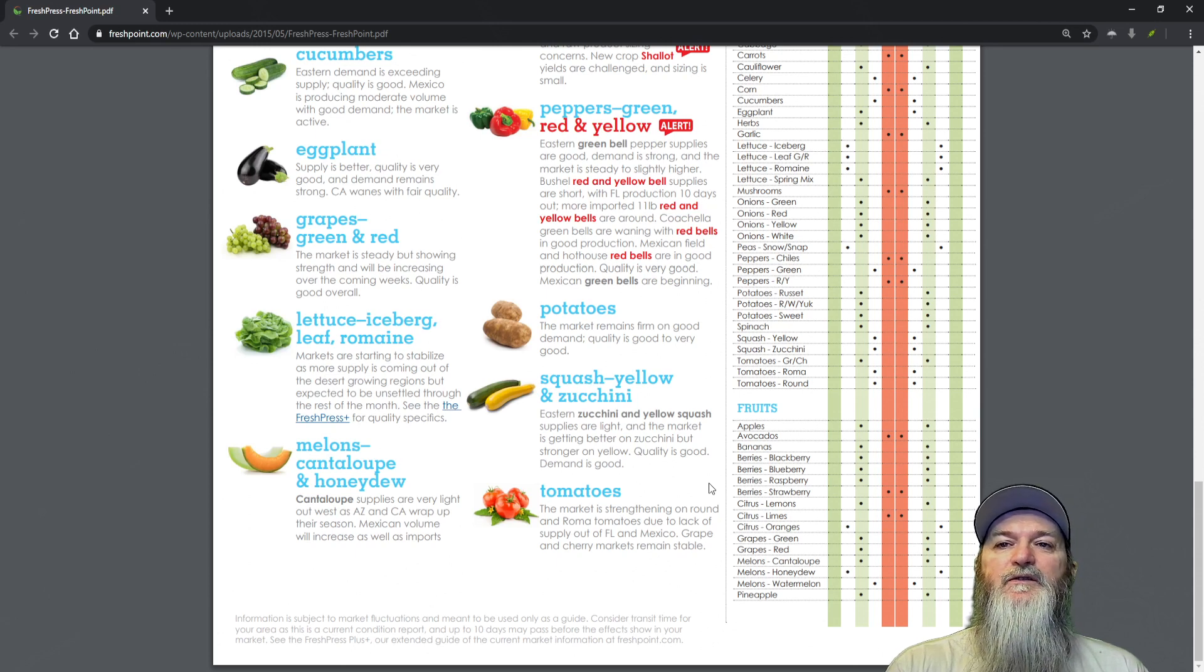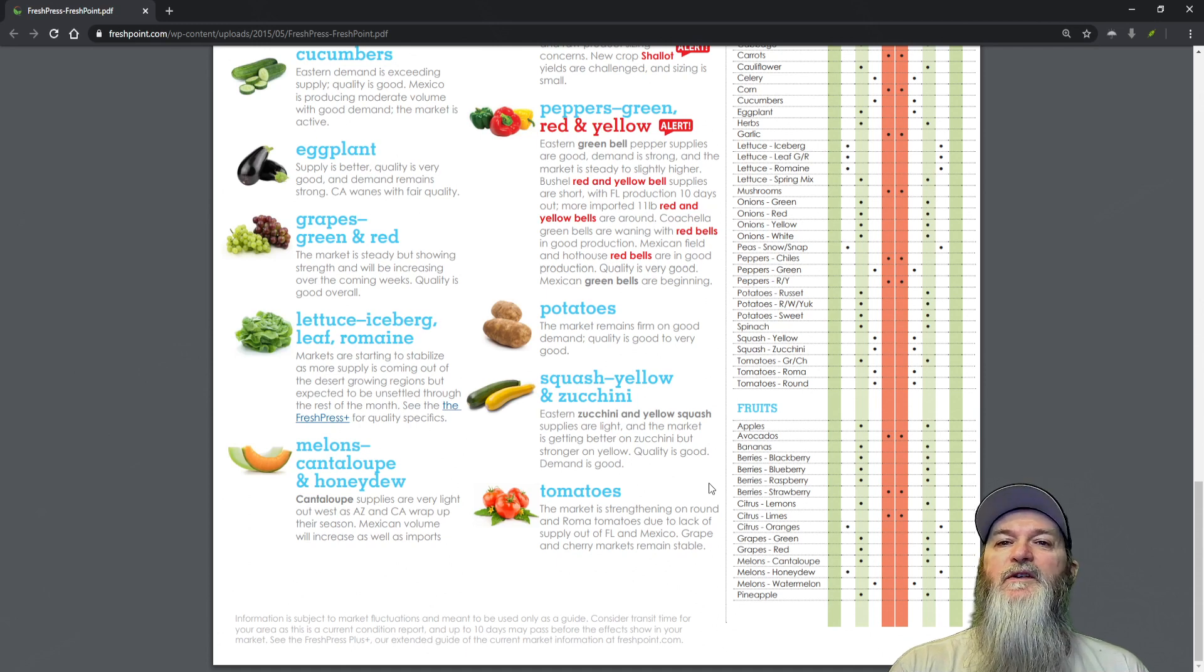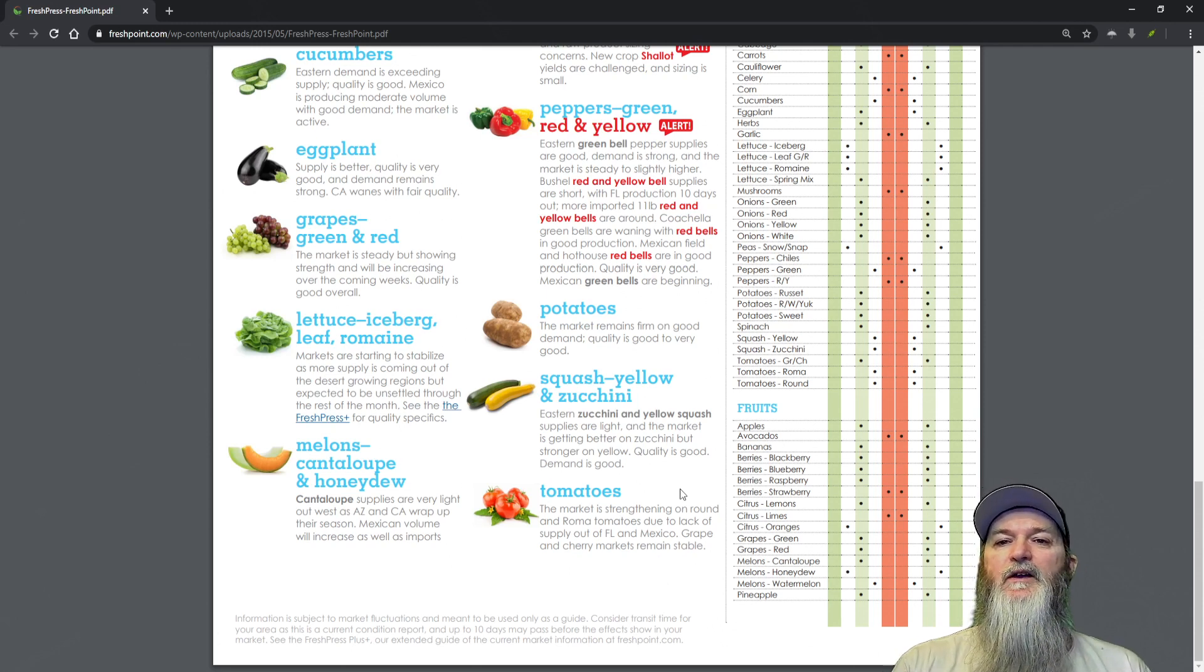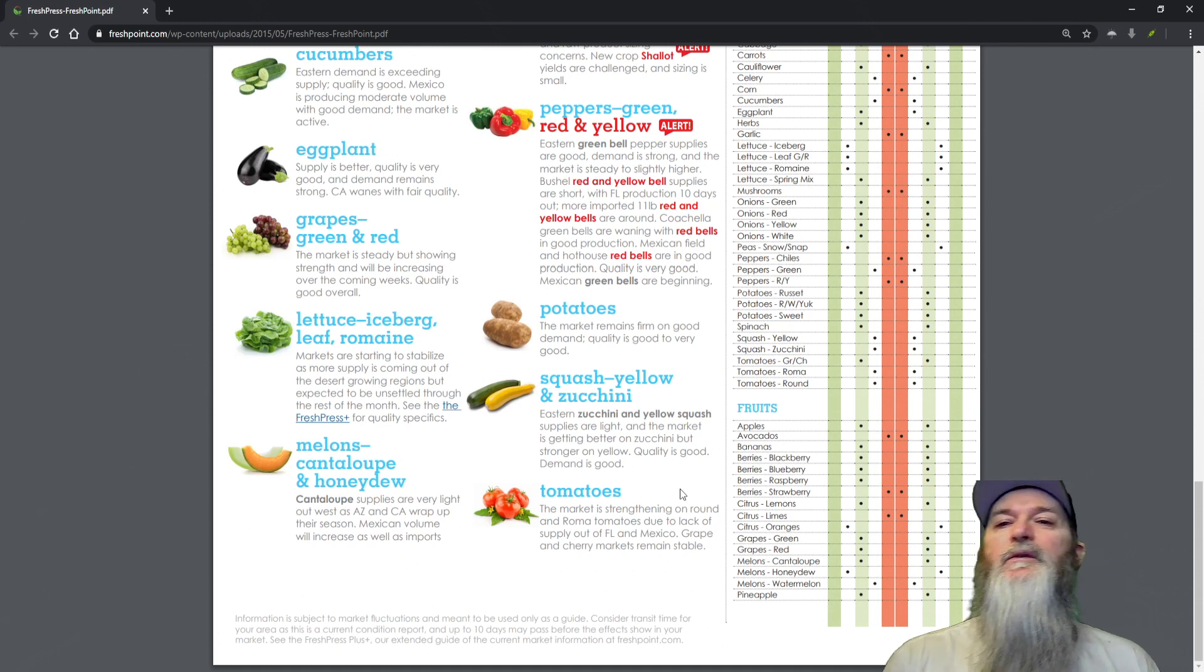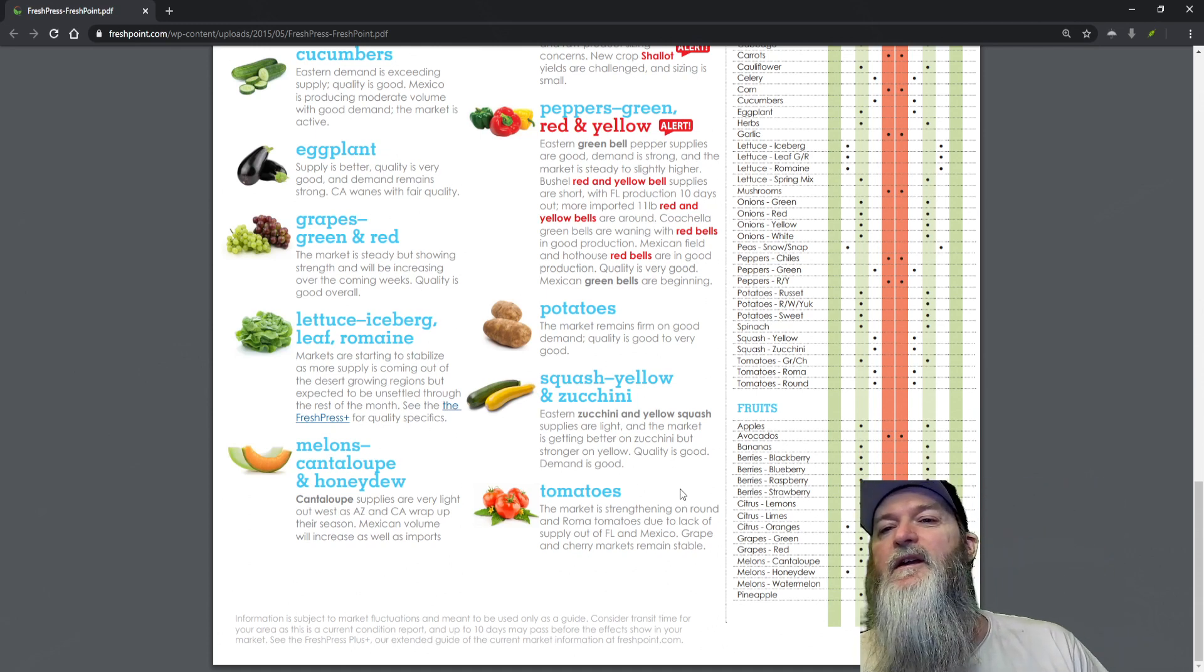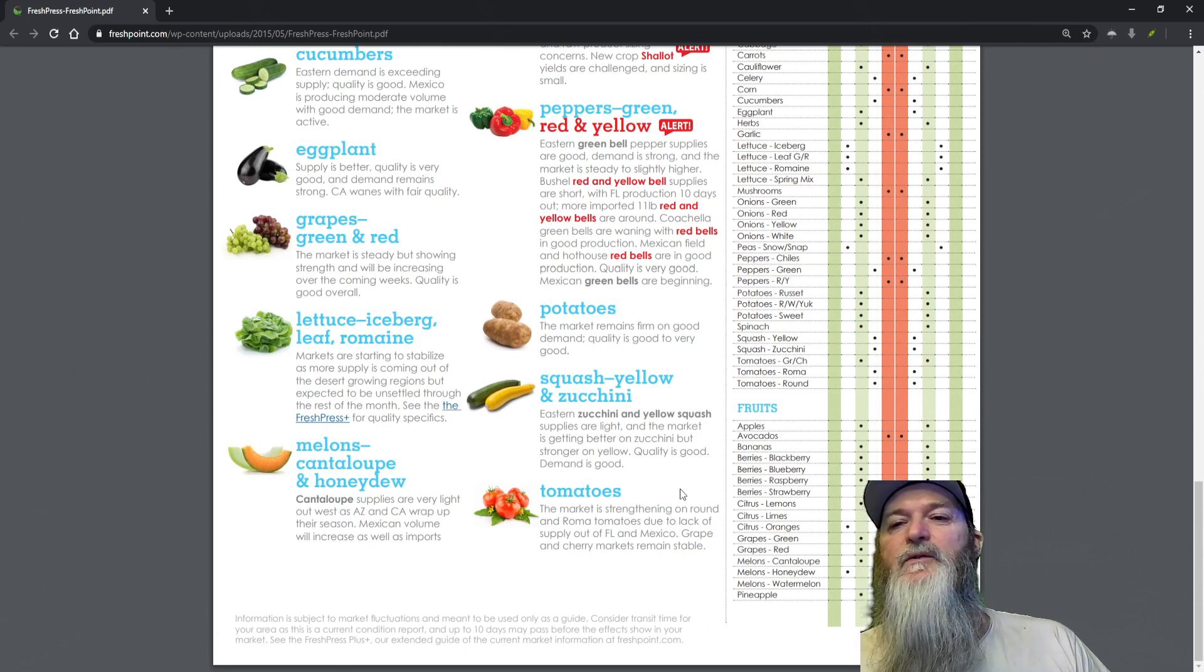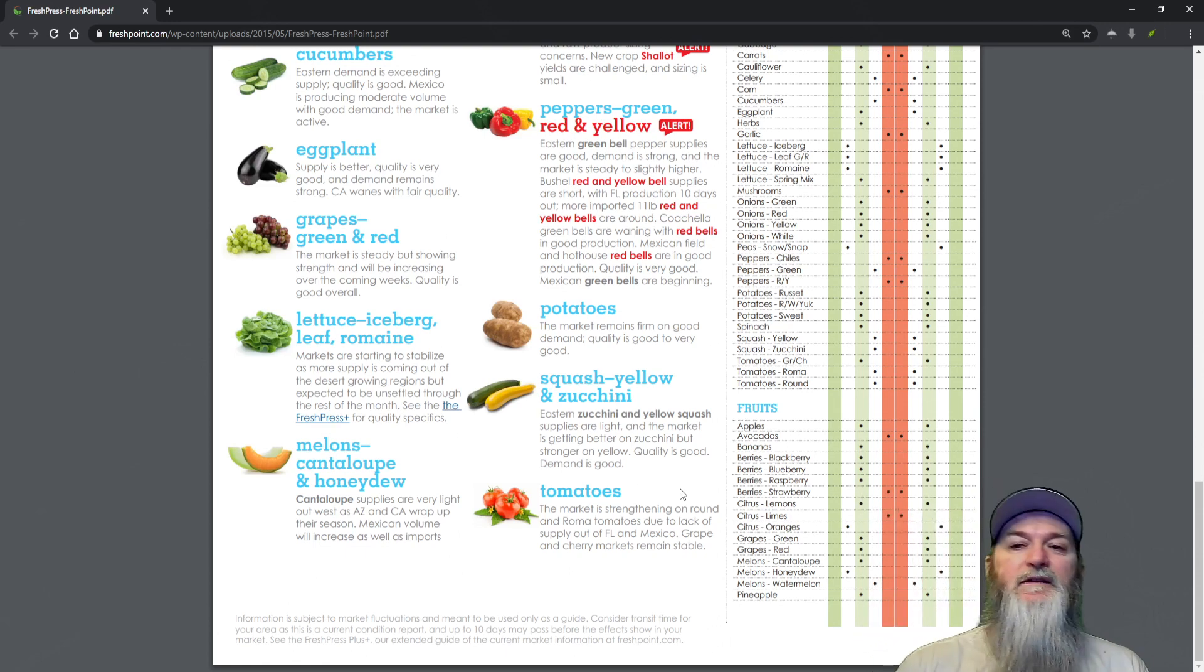Tomatoes - the market is strengthening on round and roma tomatoes due to lack of supply out of Florida and Mexico. Grape and cherry markets remain stable.